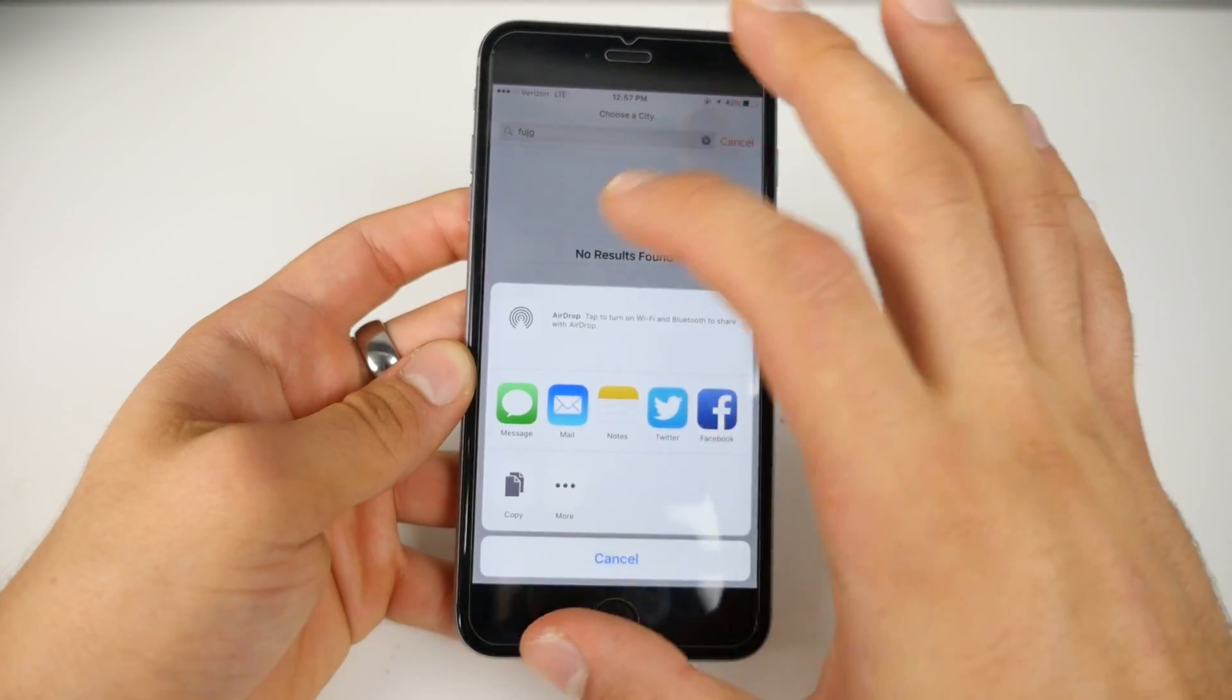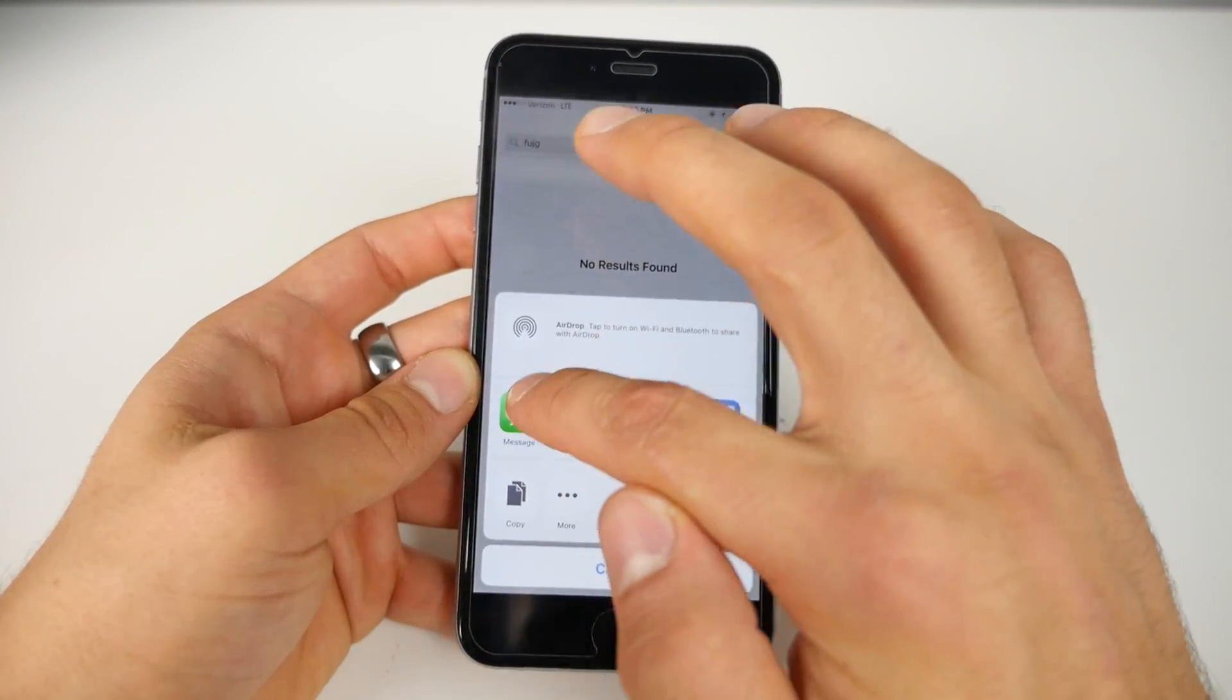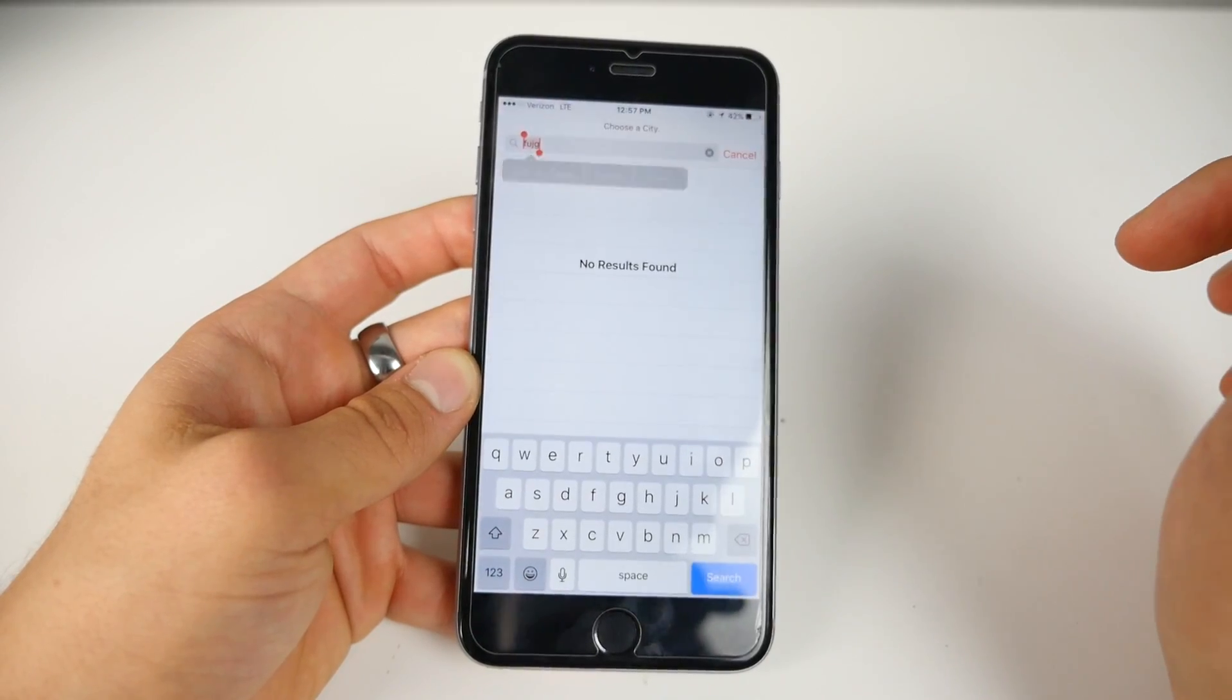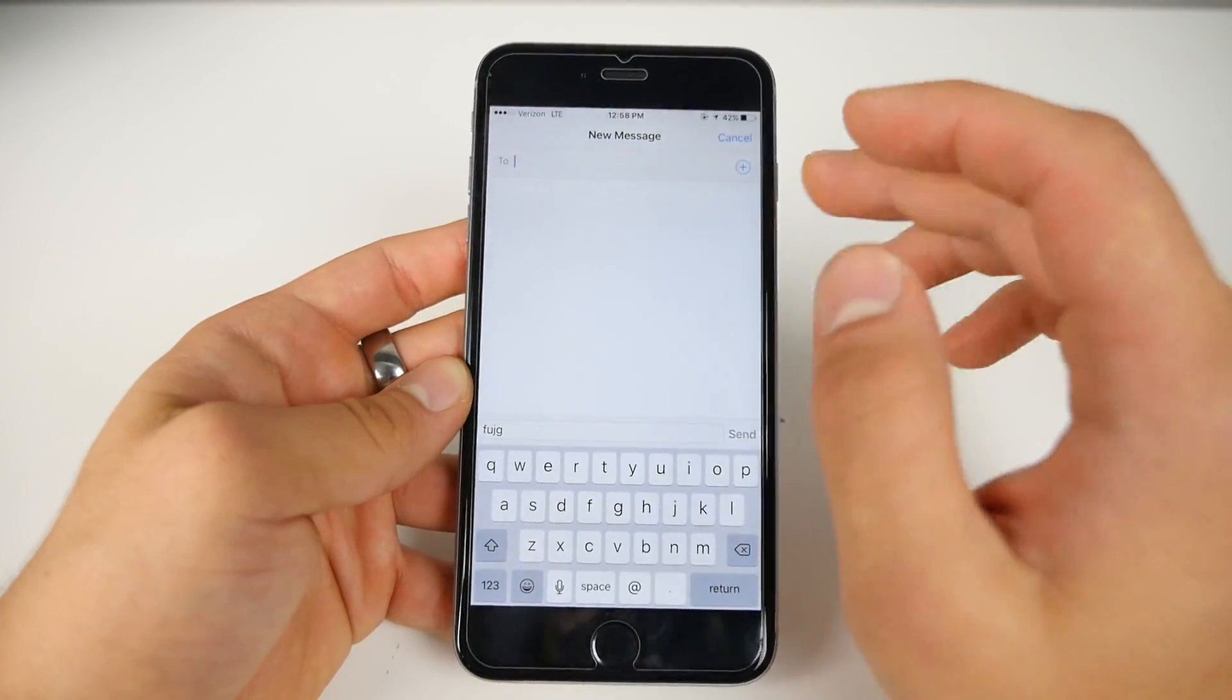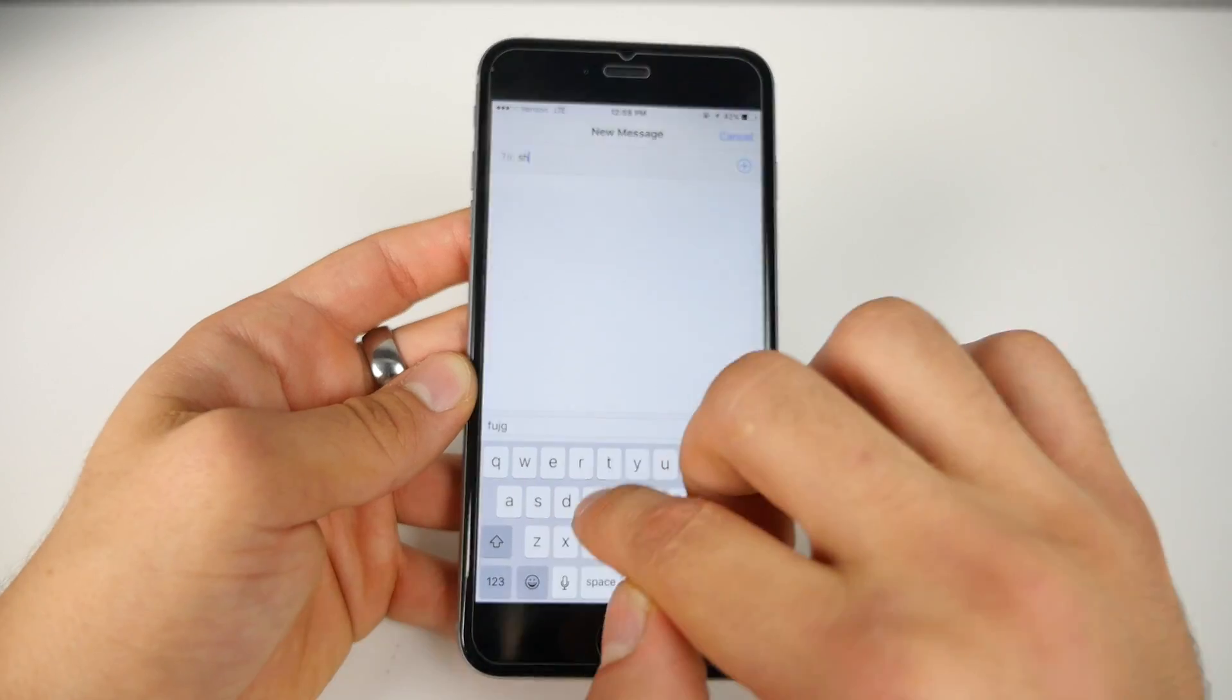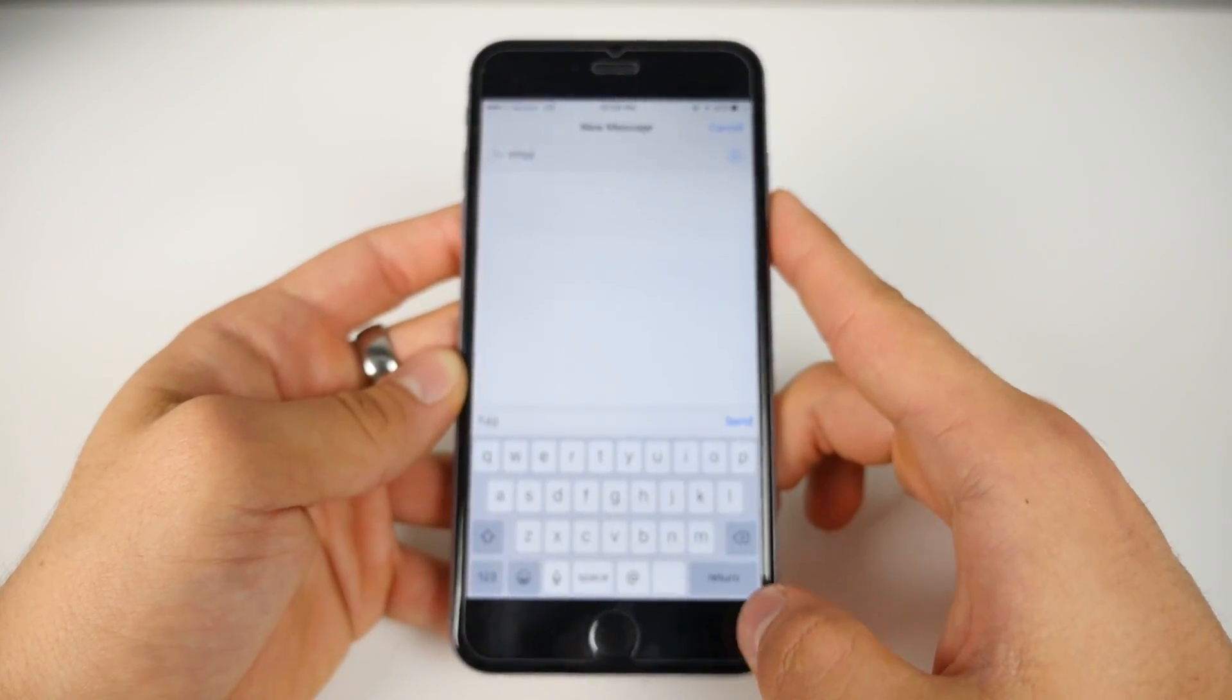So all iPhones will have message here by default. However, on iPads and iPods, you actually have to be signed into iMessage but most people are. Anyways, go ahead and click on it and this will pop up. So in here, in the to section, go ahead and type any random amount of letters, hit return.